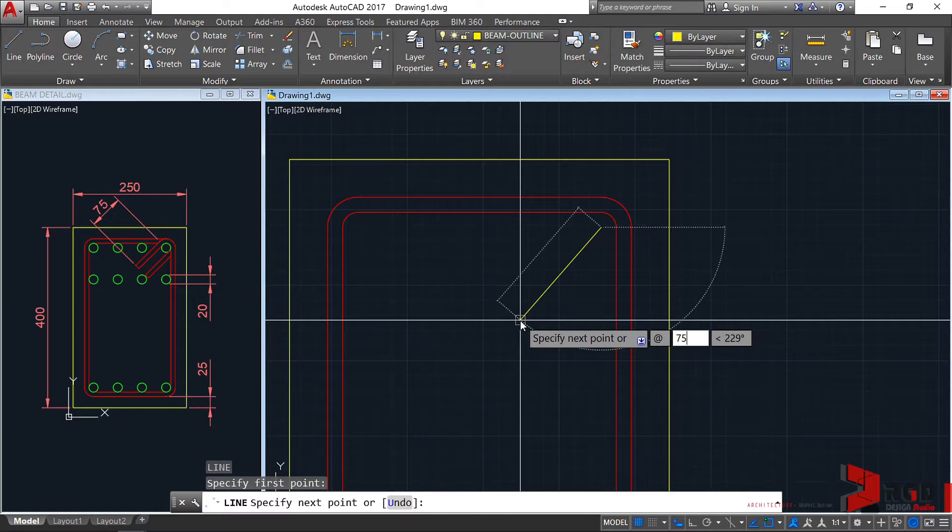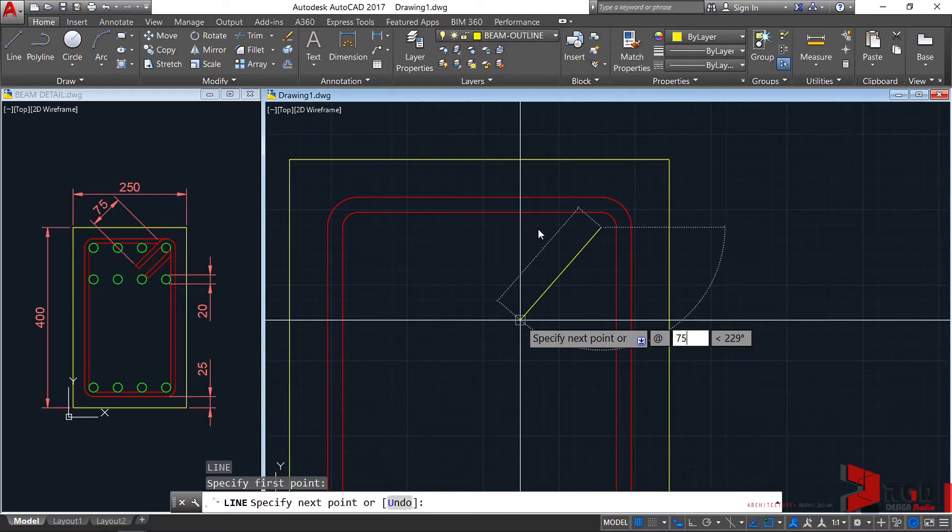And this is the minimum only for 135-degree bends. If it's a 90-degree bend, it must be 12 times the diameter. So since this is 10mm, and if the bend is 90 degrees, it must be 12 centimeters or 120mm.